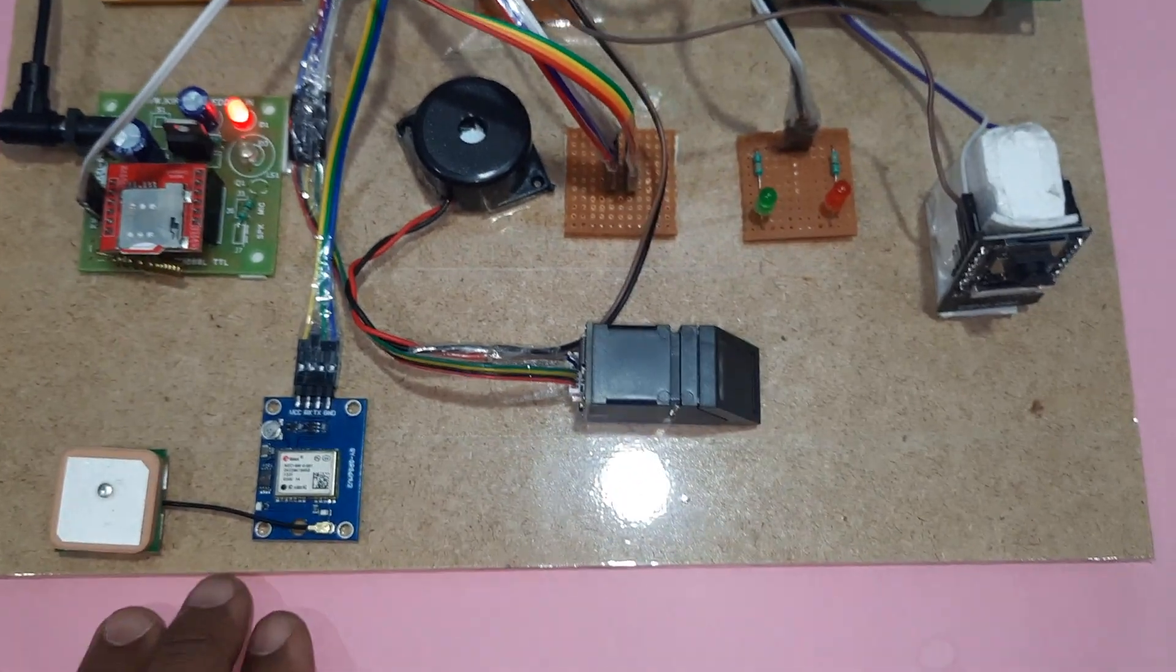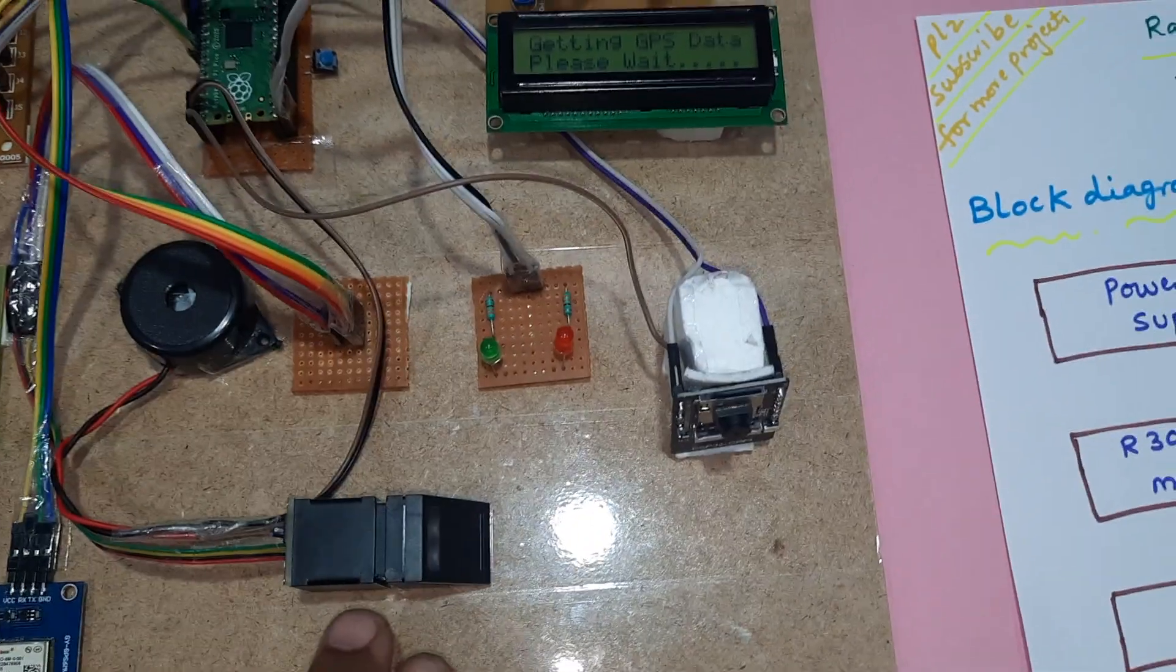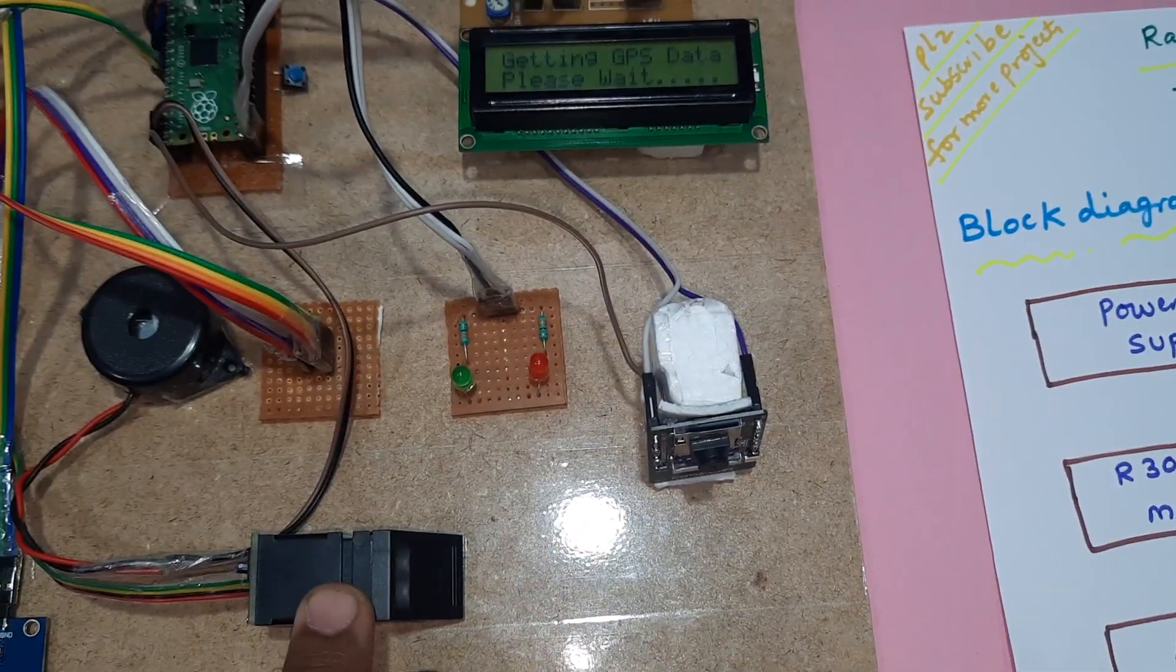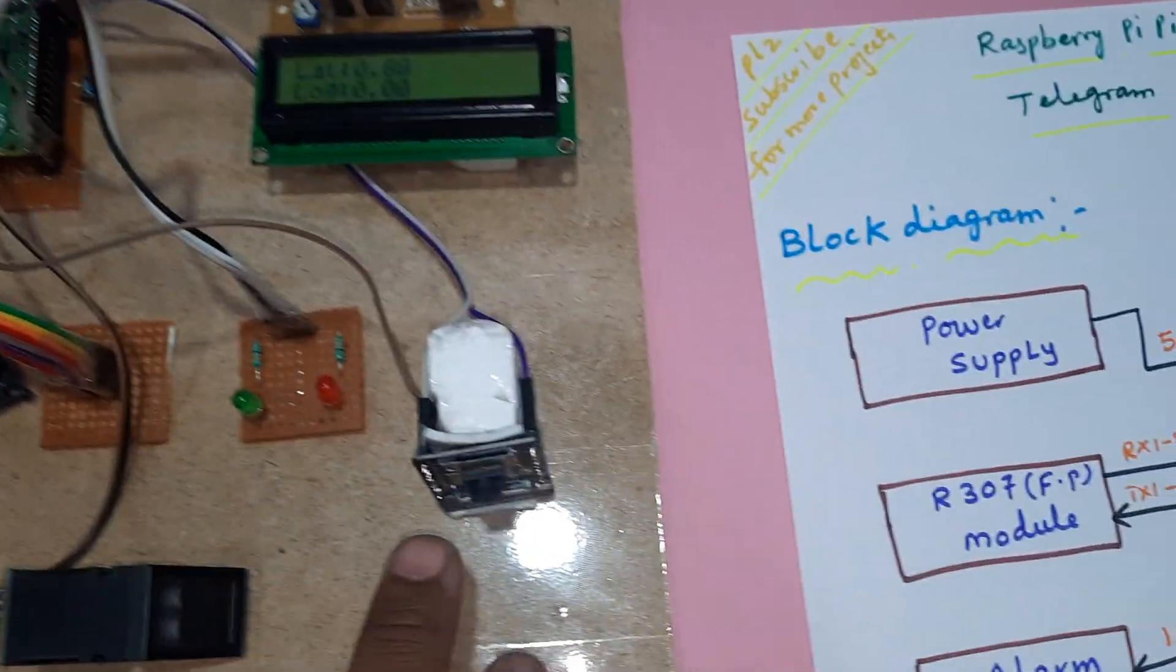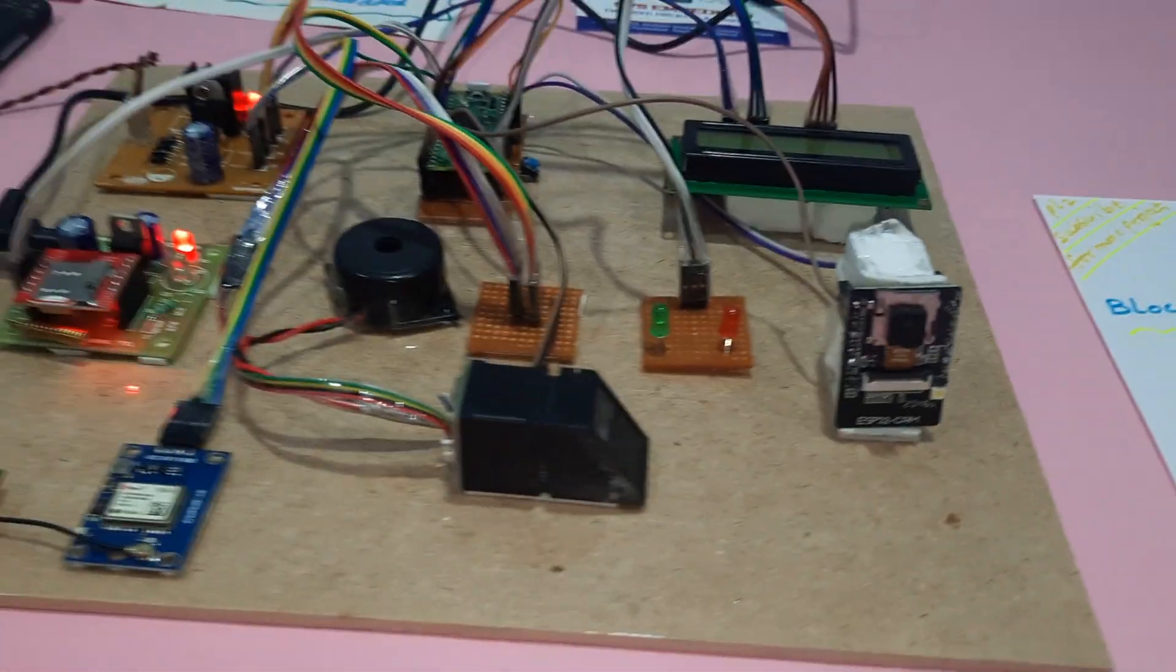We are using GSM SIM 800L module and R307 fingerprint module and OV2640 camera module.